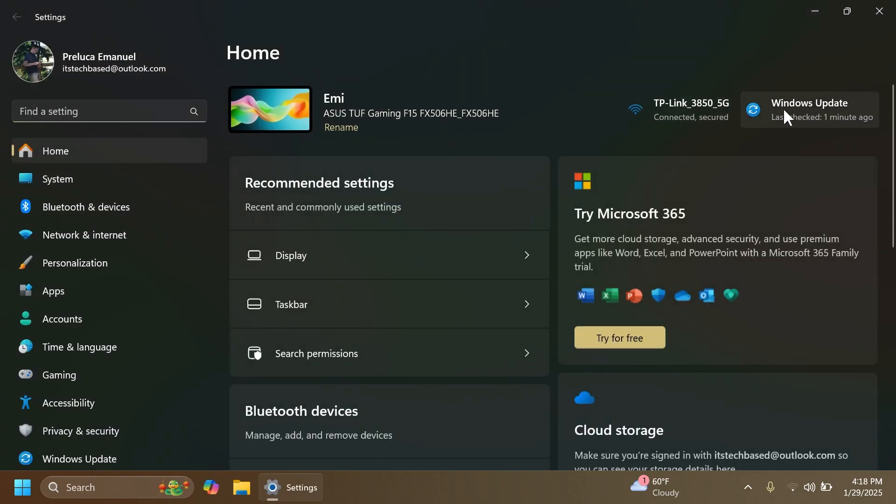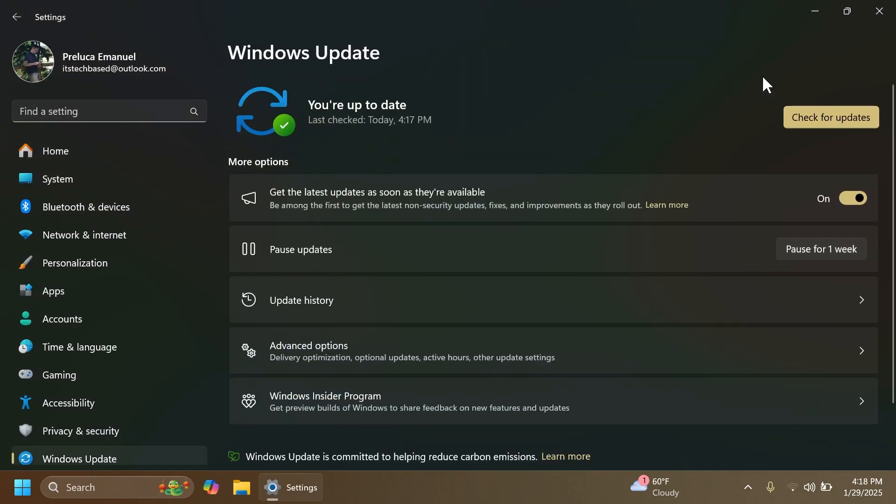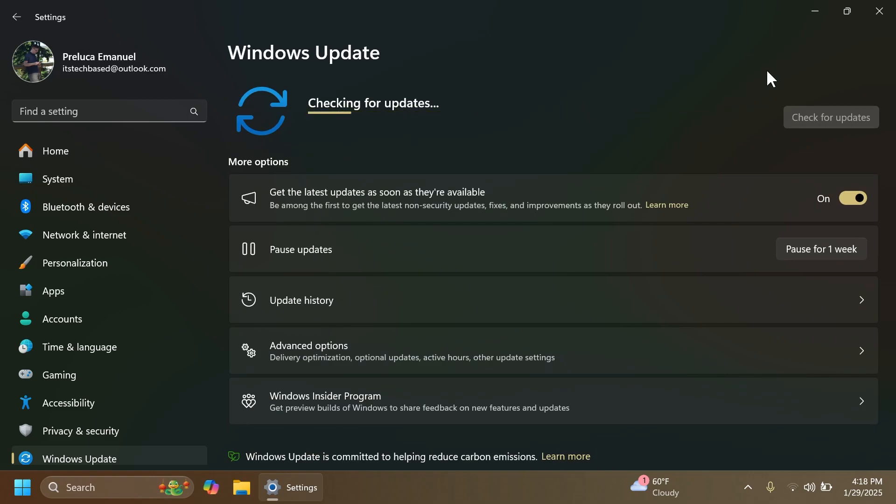As always in the main release, we're also getting a Windows 11 servicing stack update, which ensures that you can install Windows updates reliably.